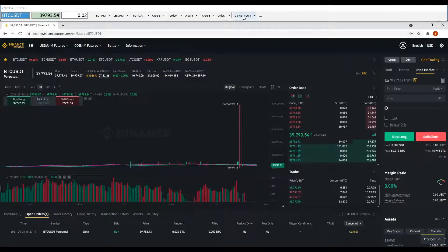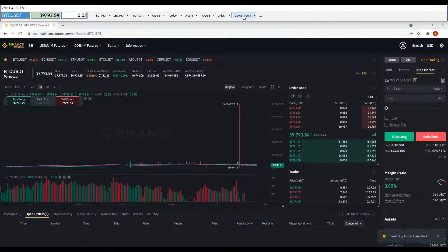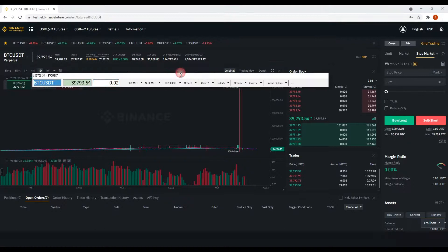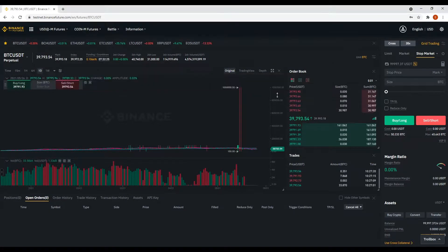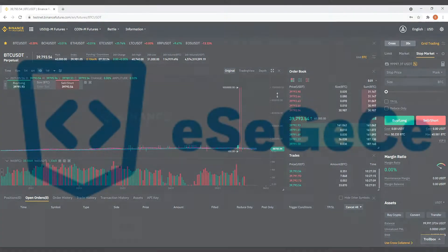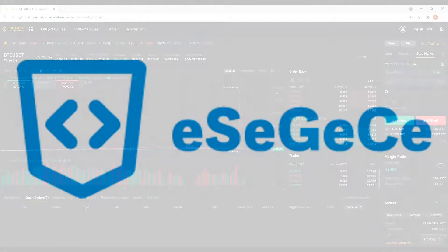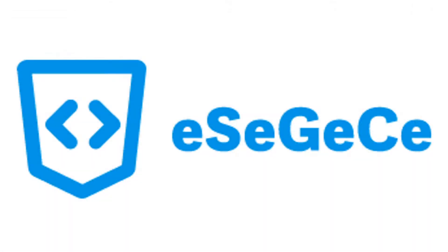Use the button 'Cancel Orders' to cancel all open orders.